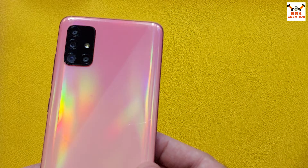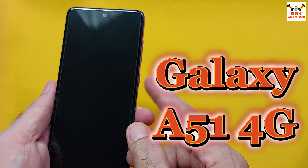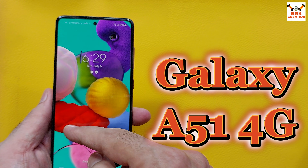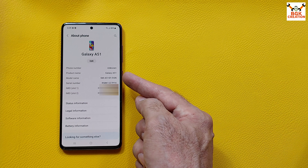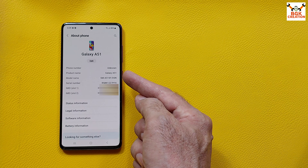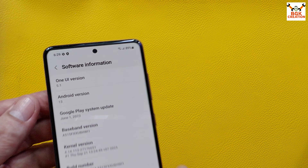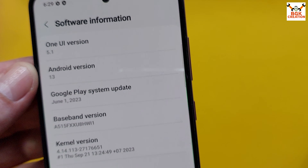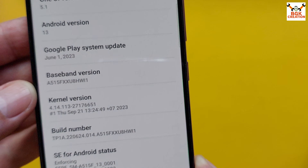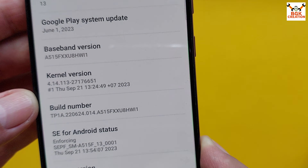Good day everyone. Today I have the Galaxy A51 4G. The model number is A515F. It is running One UI 5.1 and Android 13, and you can see the kernel version and build number.